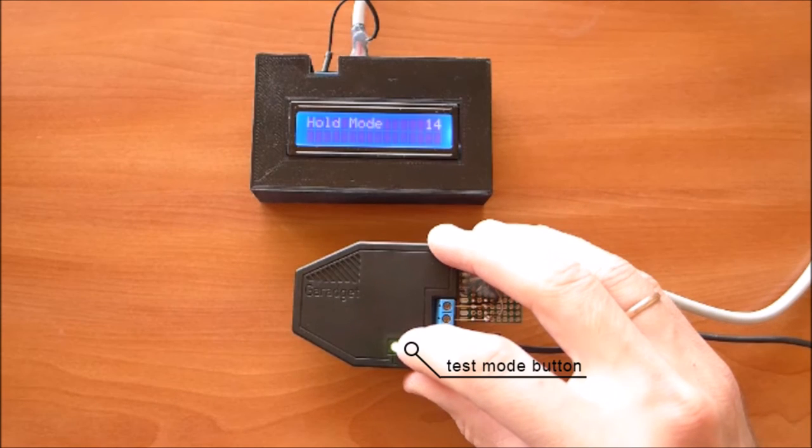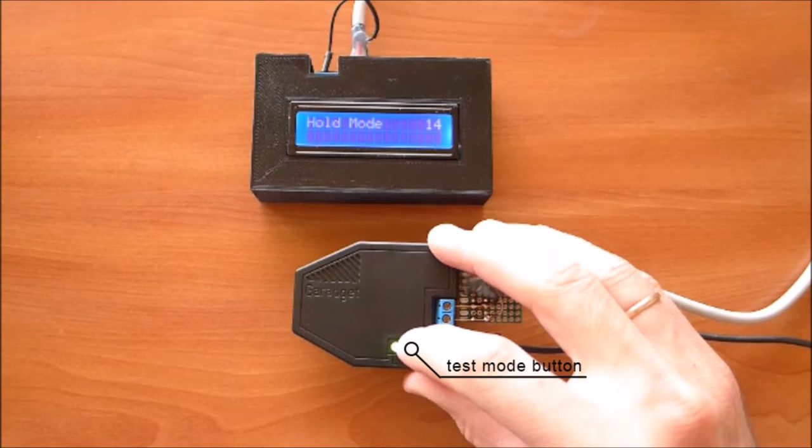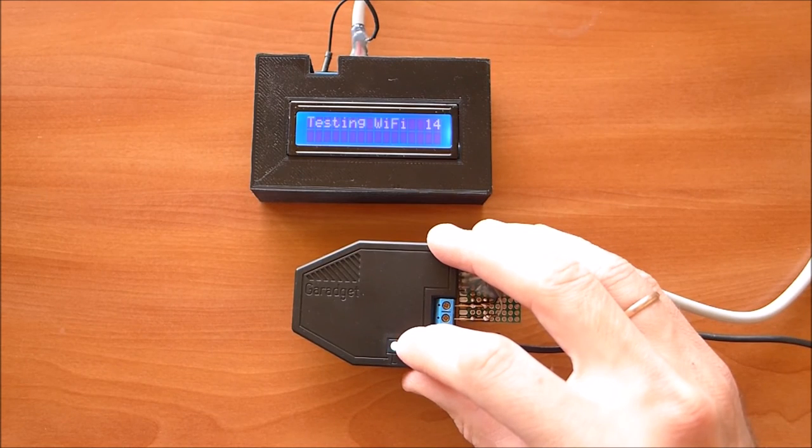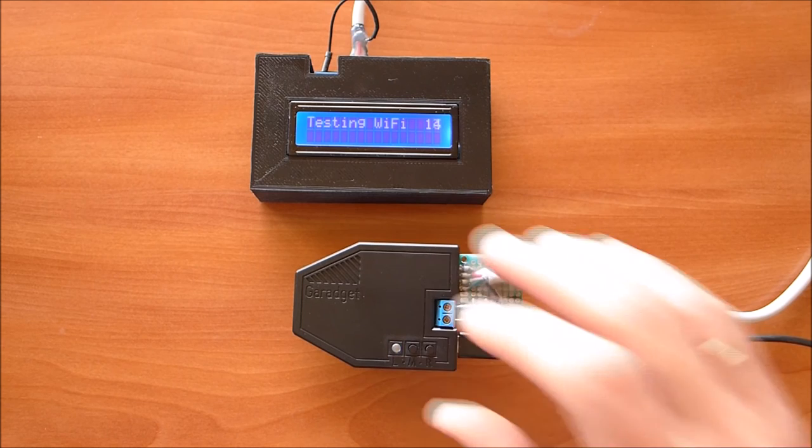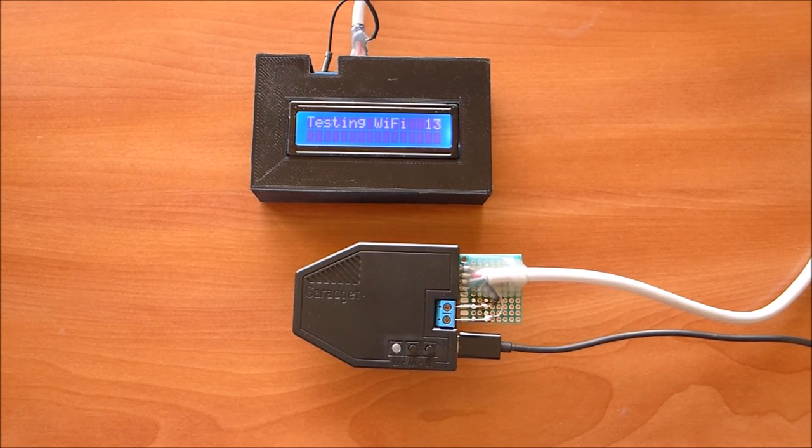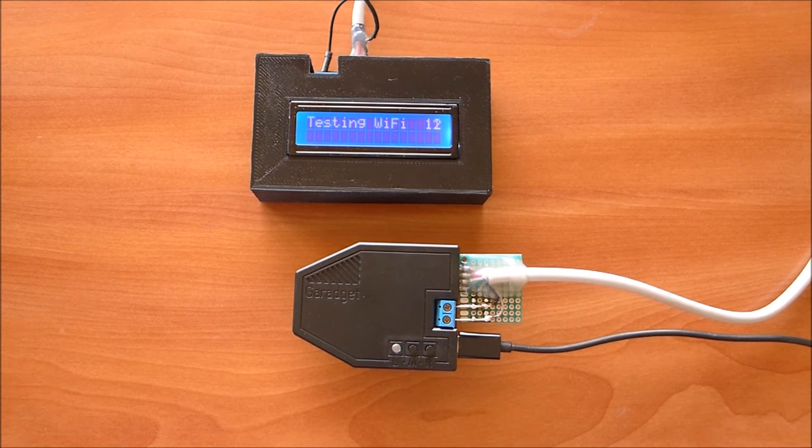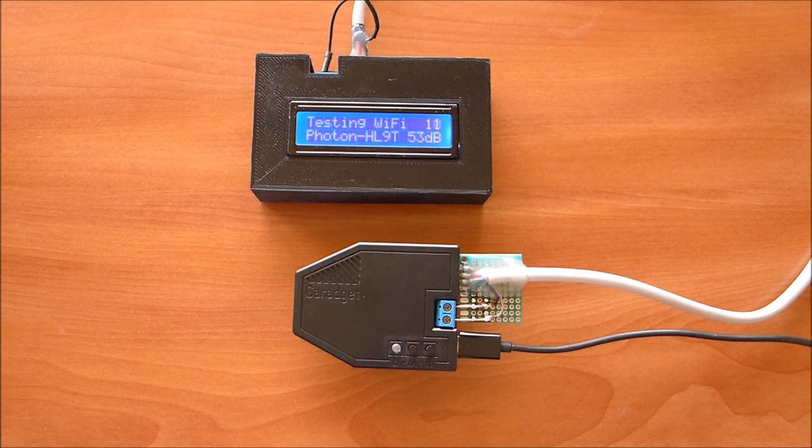Only if all previous tests are passed in allocated time, the process moves to the next stage. In it, first we check the mode button. Then Garagit is switched into listening mode where it acts as a Wi-Fi access point.